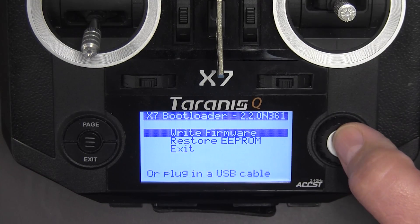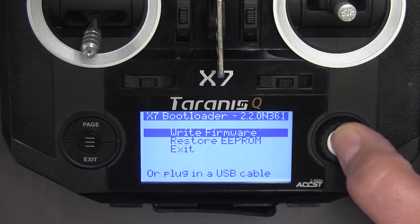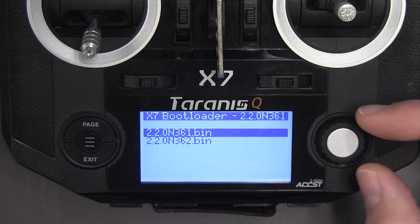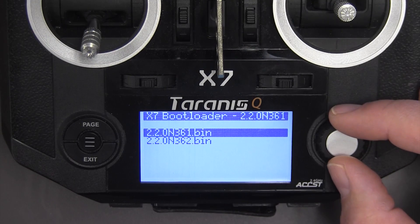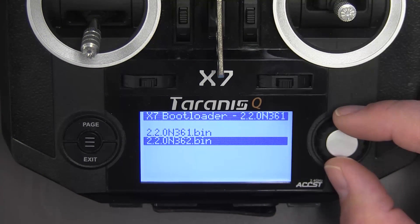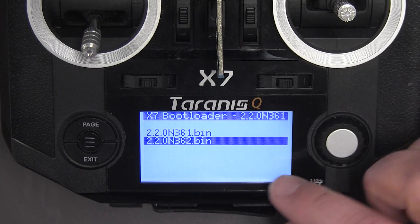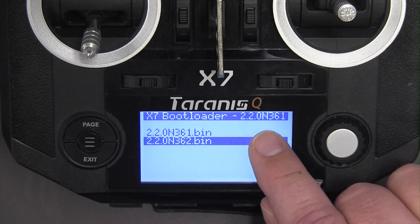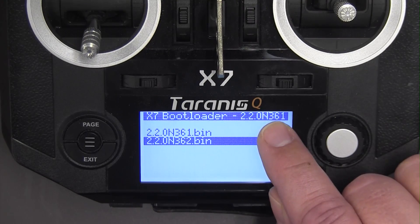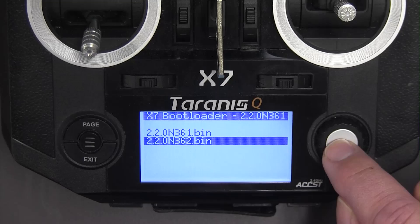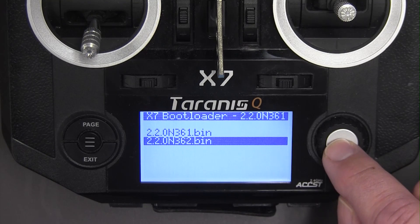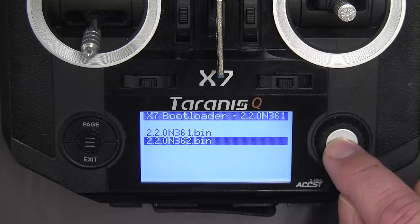I push the enter here on the rotary encoder and then it has two versions. It has 361 which I've got on it right now and it also has 362 which I'm going to flash.